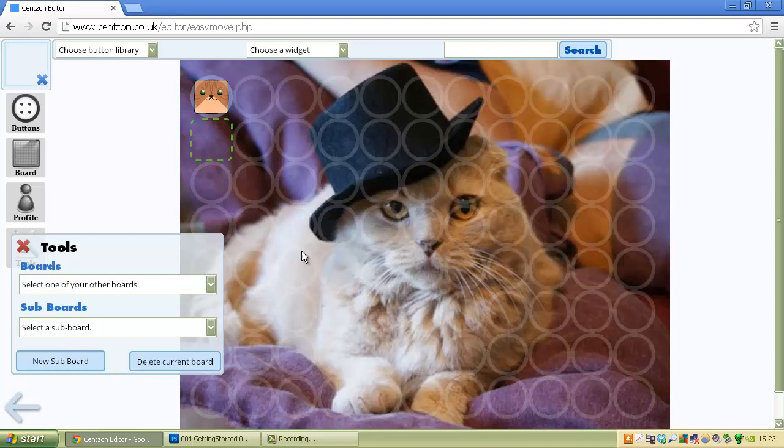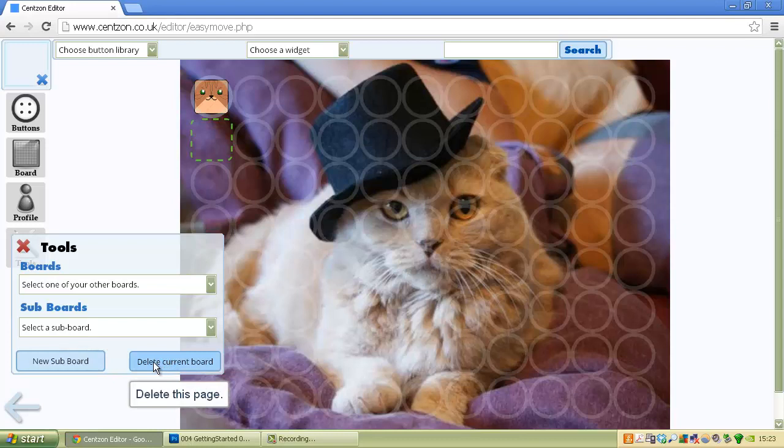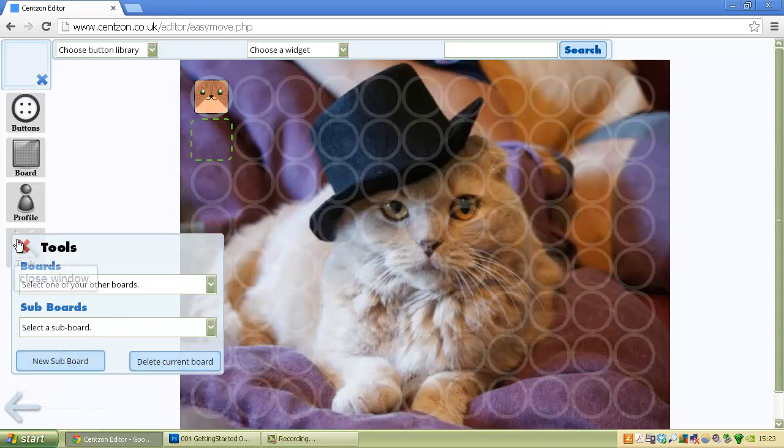For instance, if I didn't want this board to exist anymore and I want to delete it and just leave the site, I could delete this page and it would be deleted off the server and it would be as if it didn't exist before.